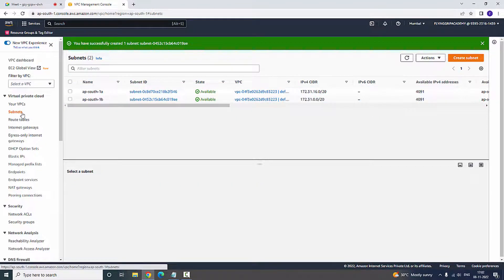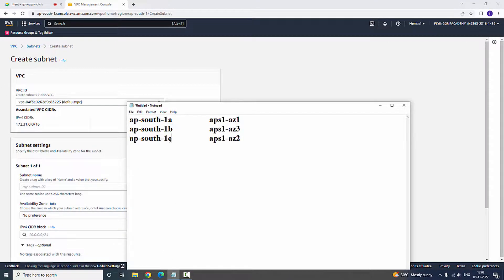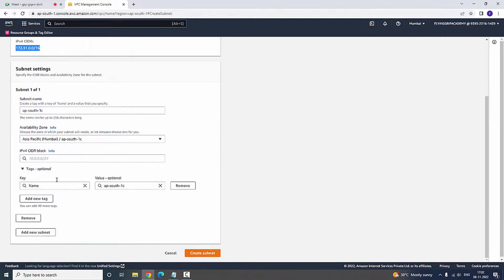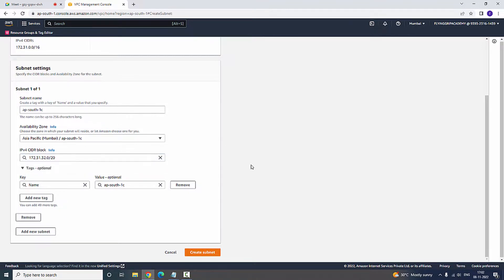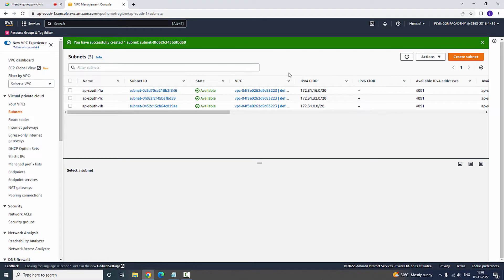If you go to subnets, there are 1a and 1b. Now I am going to create another subnet with the name APSouth1c, select availability zone 1c, and copy the CIDR block. We need to associate a /20 CIDR block per subnet, so I change one particular block value to 32 — using 172.31.32.0/20. Now create the subnet. If you go to subnets, all three zones are available: 1a, 1b, and 1c.